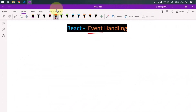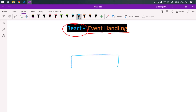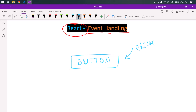Let's talk about event handling in React. Event handling is the process of responding to user actions or events in an application. For example, suppose we have one button — whenever the user clicks on that button it generates one event, and we can use different methods to handle that event.